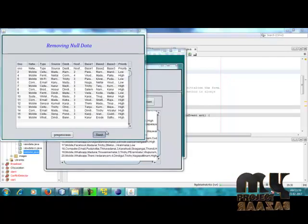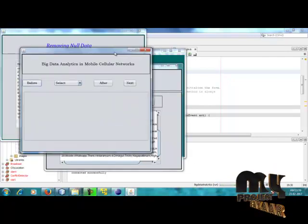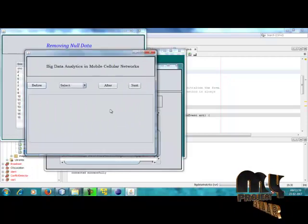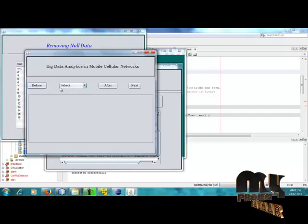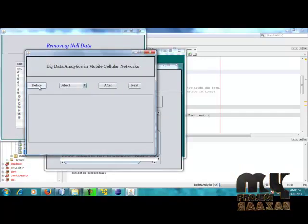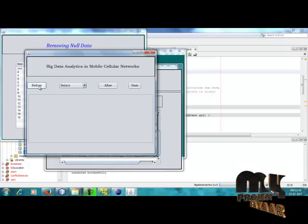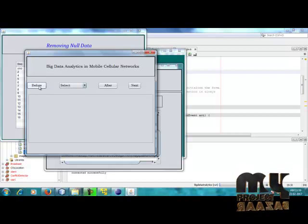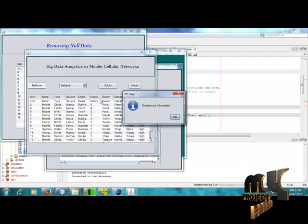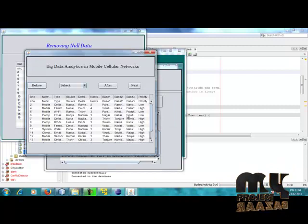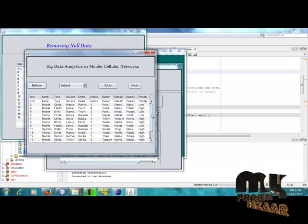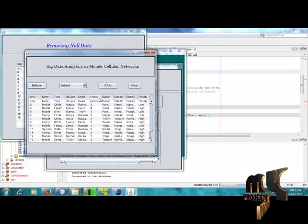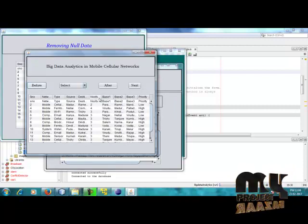This is the preprocess stage. Next we go to the clustering process for Big Data Analytics in Mobile Cellular Networks. This shows the before-clustering data — this is the whole data information before clustering for Big Data Analytics in Mobile Cellular Networks, for the networking data.